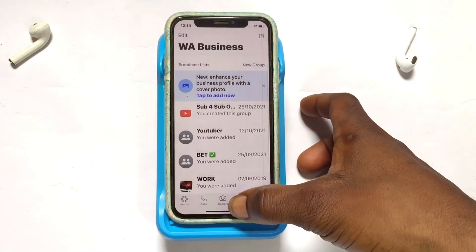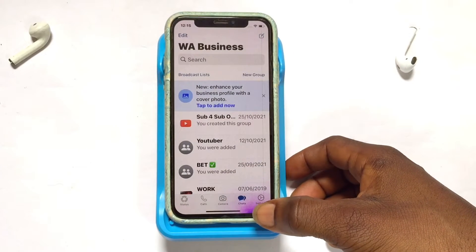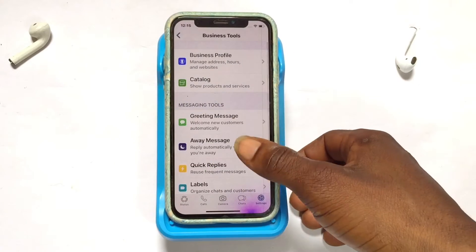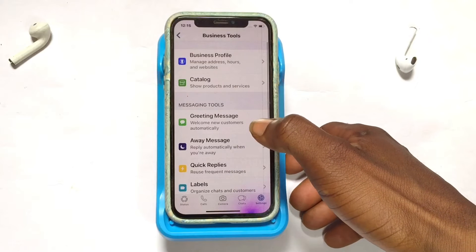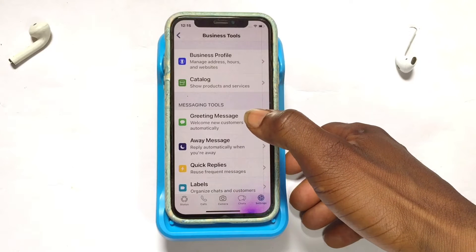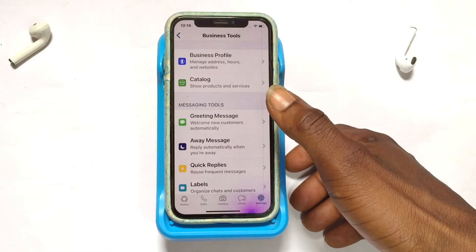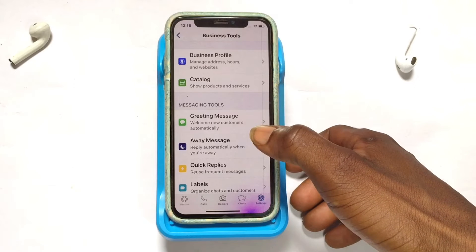Go ahead and open your WhatsApp Business account. Once you've got it opened, tap onto Settings, and once you've gone into Settings, go on to Messaging Tools. Right here we've got the first option, which is the Greeting Message.